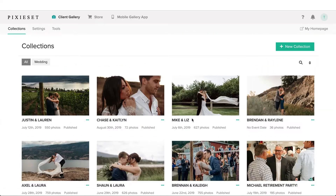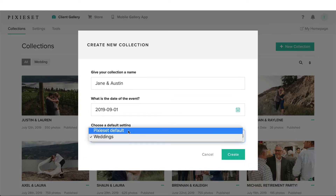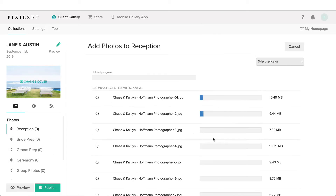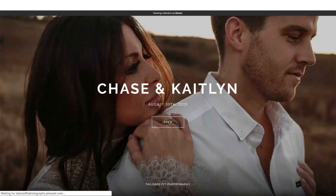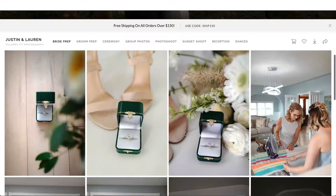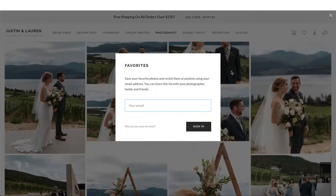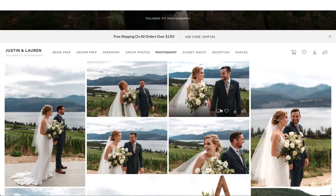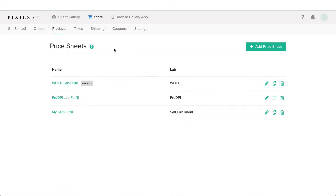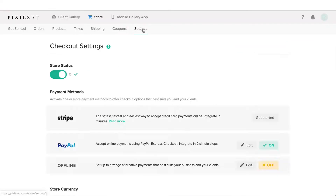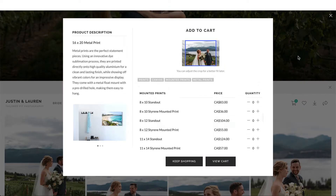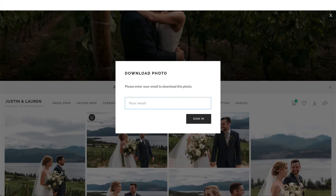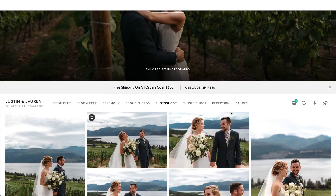Hey guys, Ryan here at Signature Edits, and inside of this video tutorial we are going to talk about setting up Pixie Set — how I use this service, what it does, all of the different features, and how I take advantage of them when I'm sending my clients online photo galleries. Let's get into it.